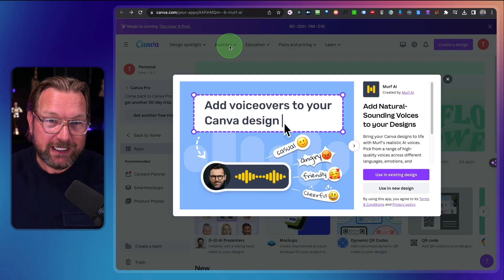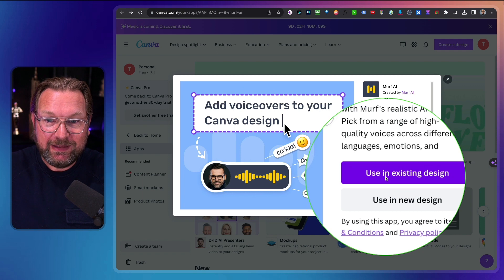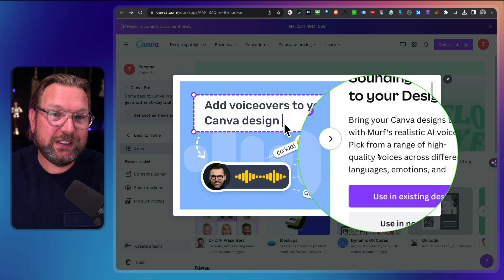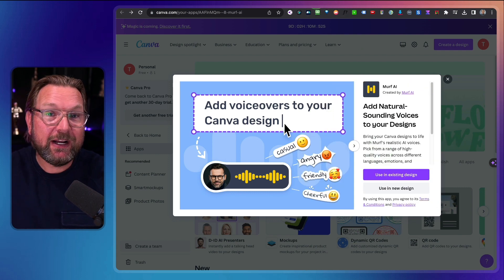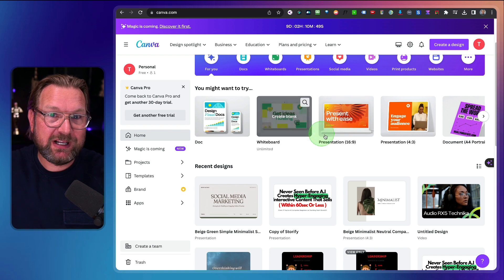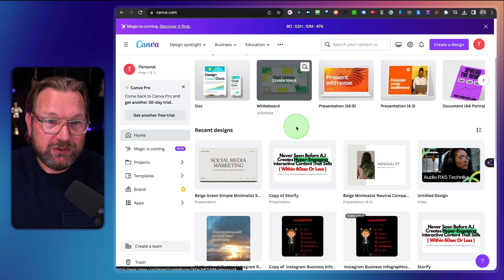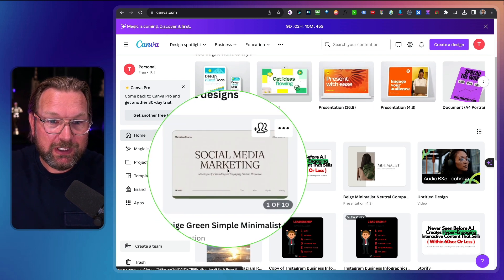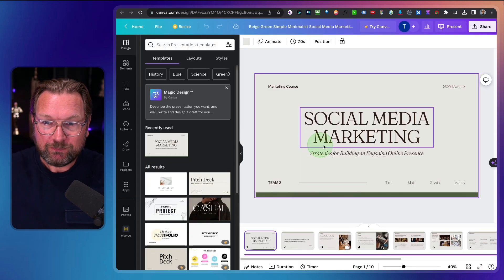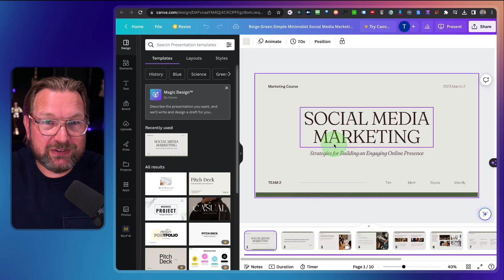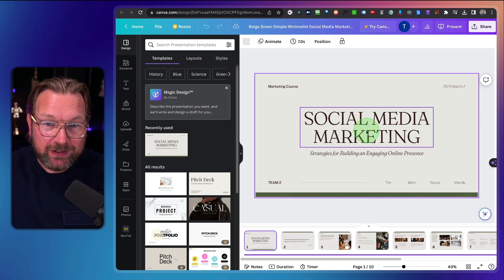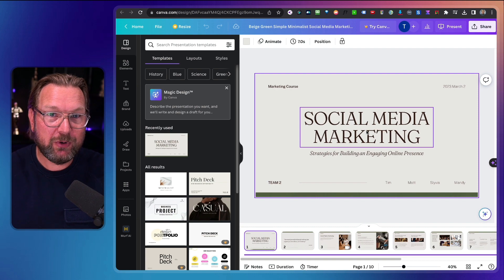When you click on the MIRV link, you can add it directly to an existing design or in a new design. This is how you install MIRV to your account. I already installed MIRV to my Canva account, and it works like this. You open your Canva account and then you simply open a presentation that you would like to create a voiceover for.